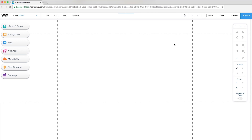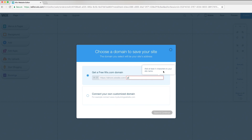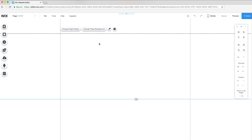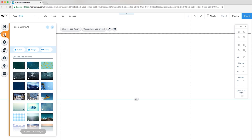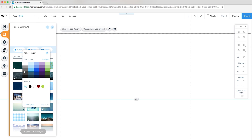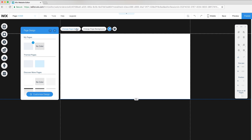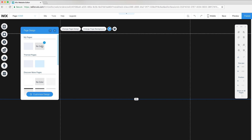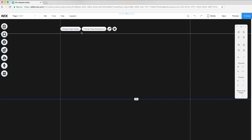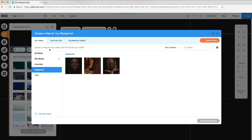First, I'll open the Wix editor and start with a blank page. I always start by saving and naming my site so it will autosave in the future. In the editor, I'll change the page background to black and change page design to no color so it matches my background. Then I'll add a video background.